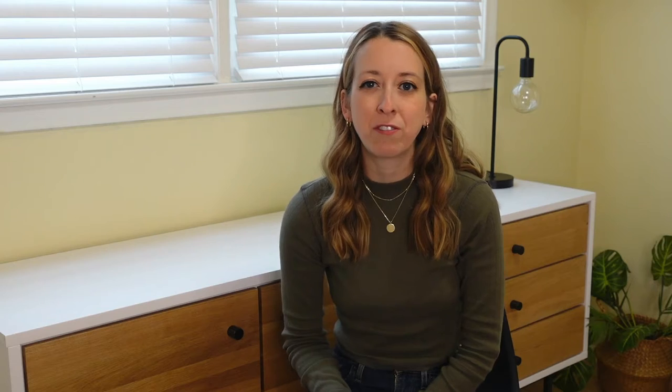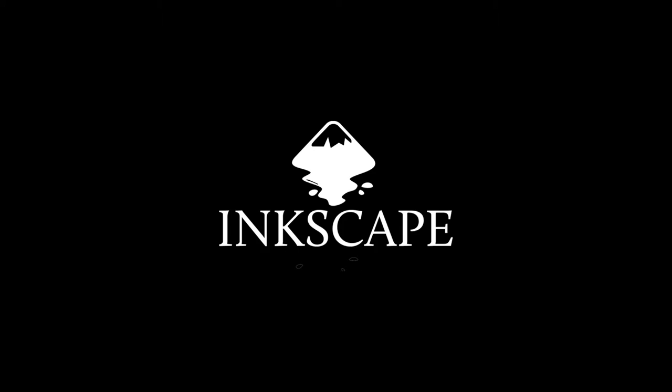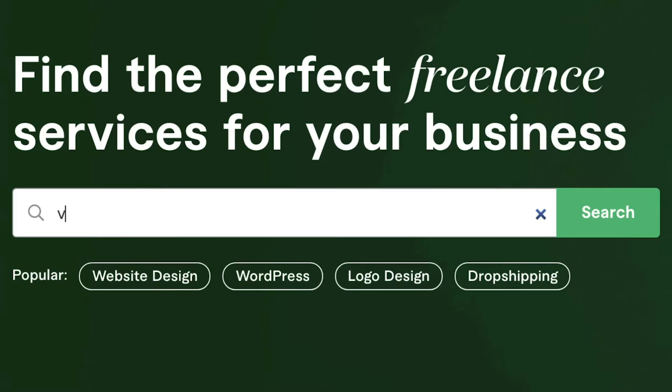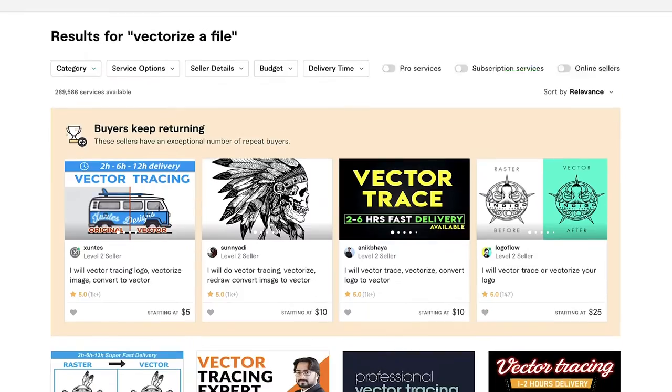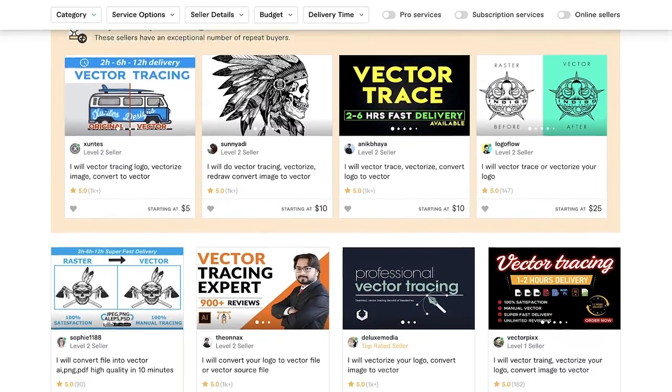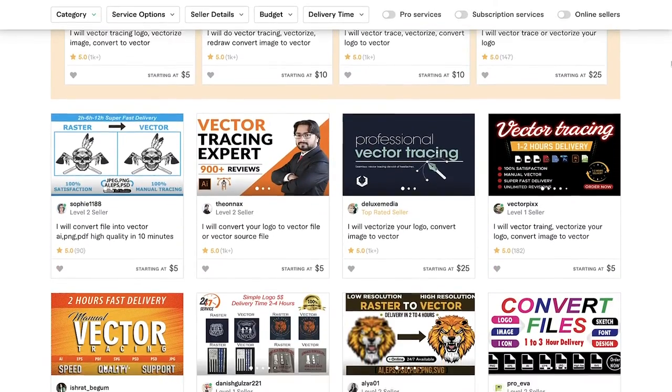I personally use Adobe Illustrator to vectorize, but there are a bunch of different programs that you can use such as Vector Magic, Infinity Designer, and Inkscape. Or if you want to avoid vectorizing altogether, you can pay someone to vectorize a file for you on sites like Fiverr or Etsy.